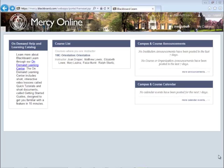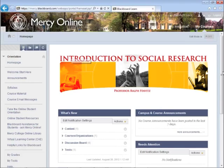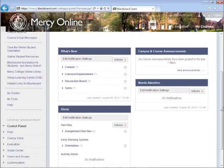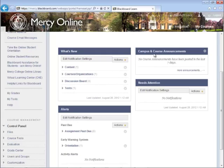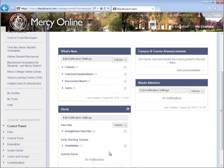To access your course in Blackboard, click on a course in your course list. In your course, you will see another dashboard which includes What's New, Campus and Course Announcements, Alerts, and Needs Attention. What's New includes any new content your professor may have added since you last logged in. Blackboard Alerts help you stay on track and monitor your activity. If your professor chooses to use them, you will be notified if you missed an assignment, have not logged in for three days, or if your grade falls below a certain score your professor has set.